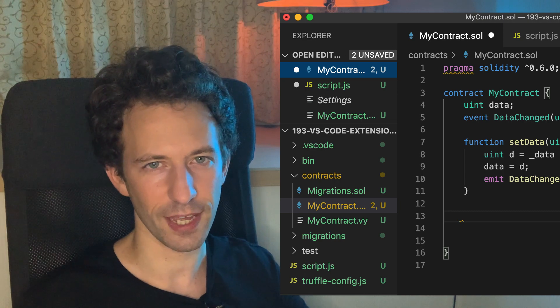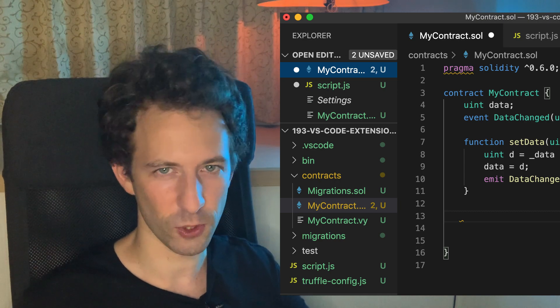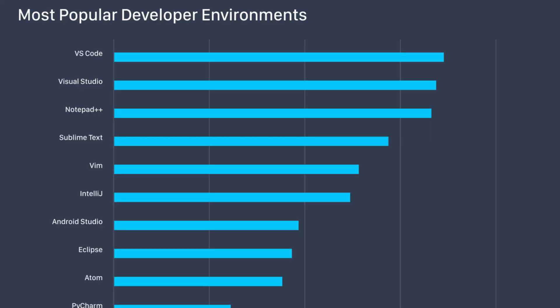Visual Studio Code is a code editor created by Microsoft in 2015 that rapidly took over the world. It is the most popular for web development and also for blockchain. But if you really want to boost your productivity with Visual Studio Code, you need to install the five Visual Studio Code extensions that I'm about to show you in this video.